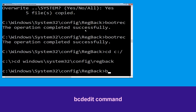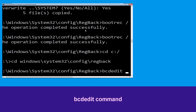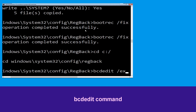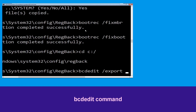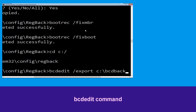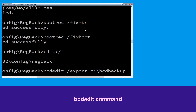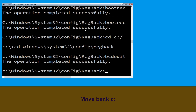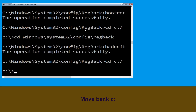Now type this command: bcdedit /export c:\bcdbackup and hit Enter. Now type: cd c:\ and hit Enter.